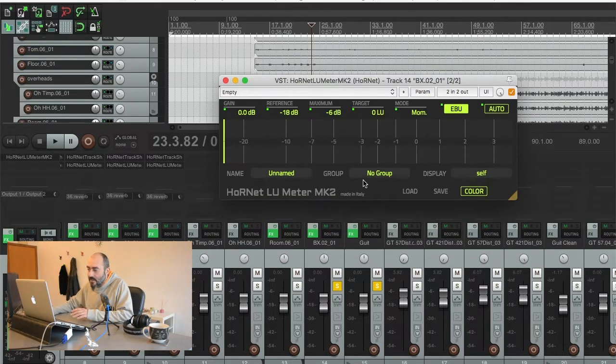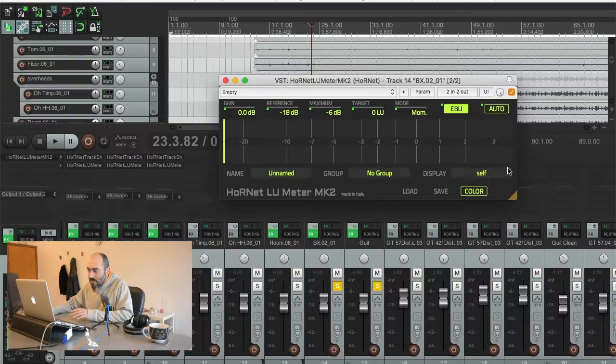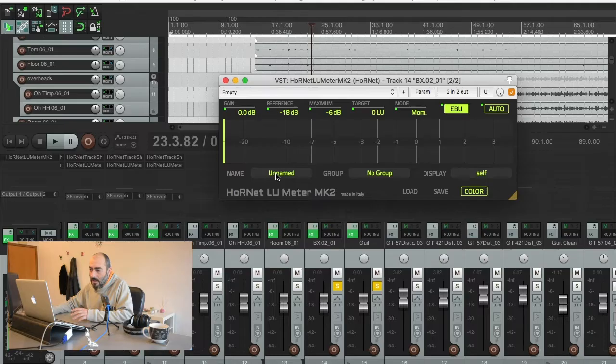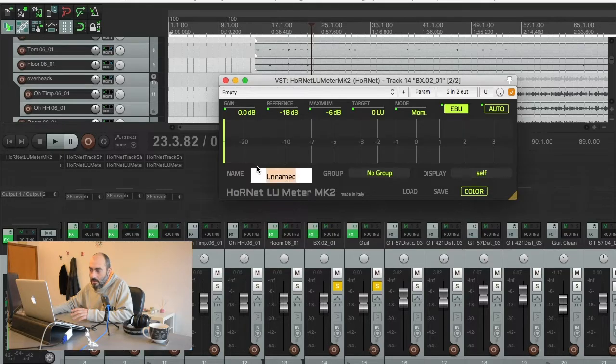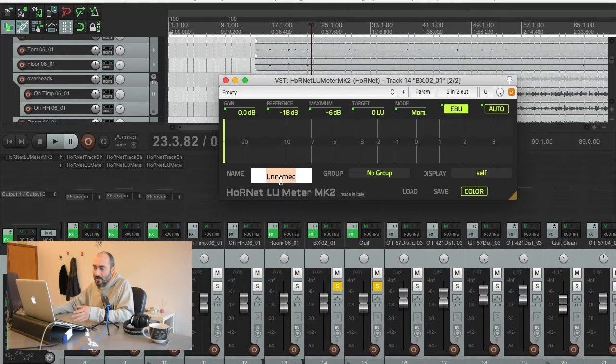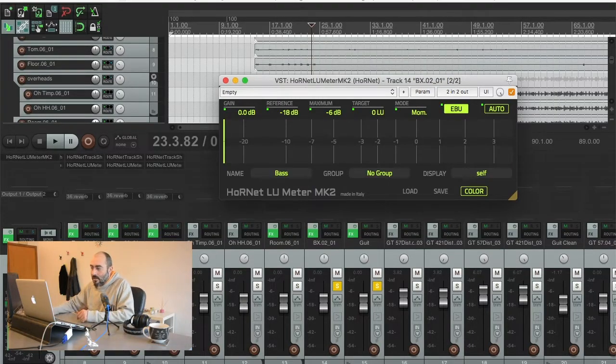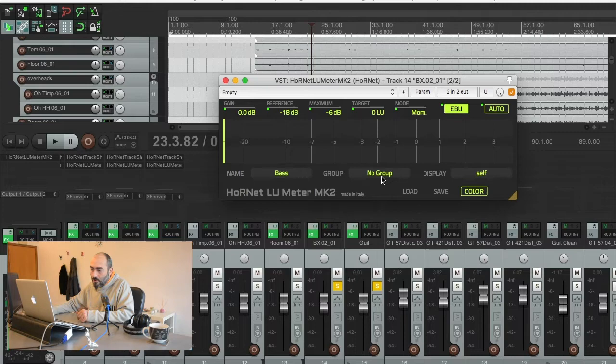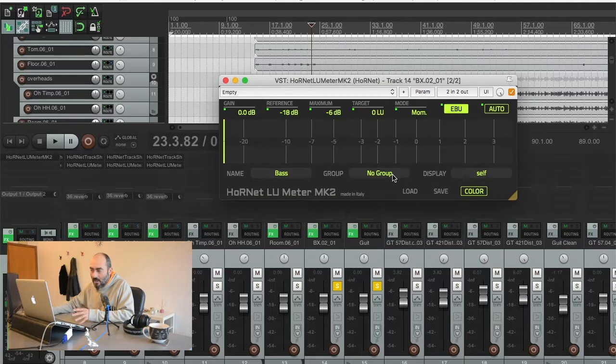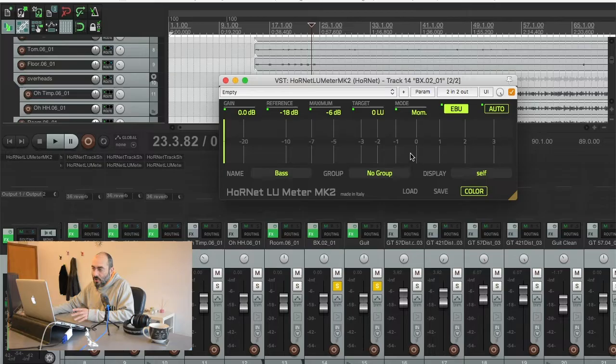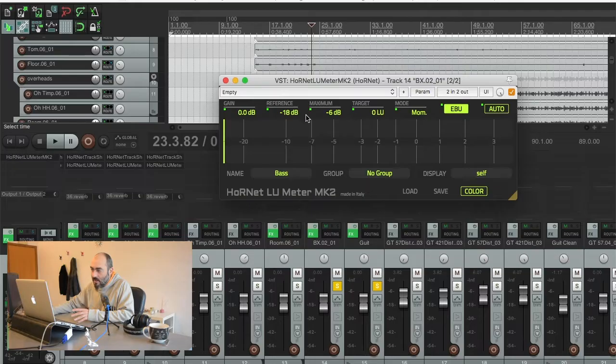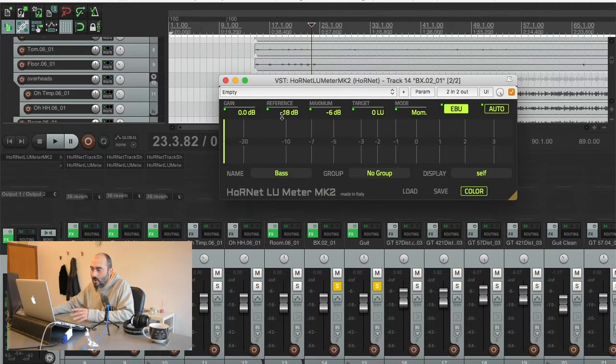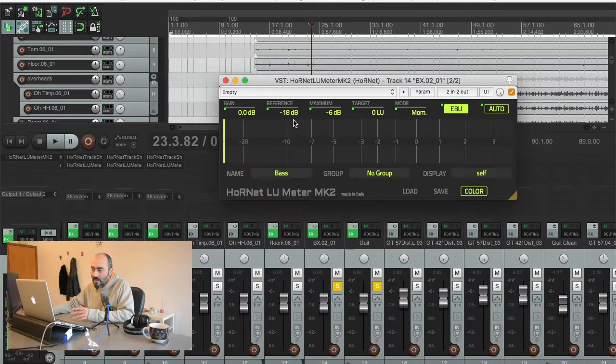Then we have these other boxes down here that are used to name the plugin. You usually want to name it after the sound it's elaborating, in this case it's bass. Then you have the group drop down. You can have up to eight different groups and when you put a plugin in a group all the action you do on these buttons here that have the green light turn on are copied on all the other plugins in the same group.